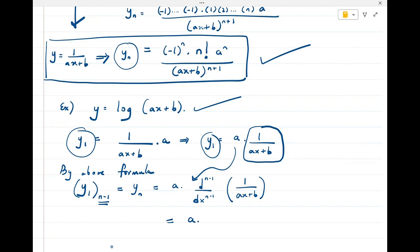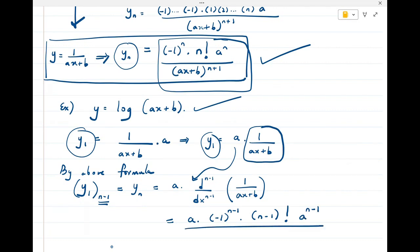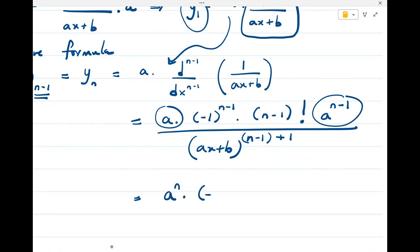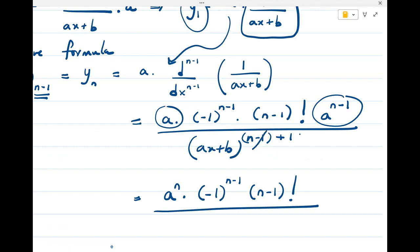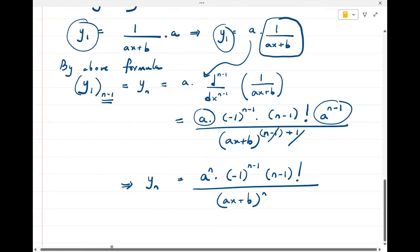Replacing n by n-1 in the formula gives: a · (-1)^(n-1) · (n-1)! · a^(n-1) / (ax + b)^(n-1+1). This simplifies — combining a · a^(n-1) gives aⁿ — to: (-1)^(n-1) · (n-1)! · aⁿ / (ax + b)^n.